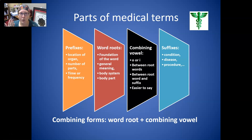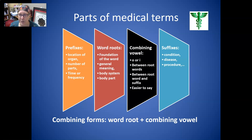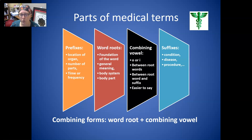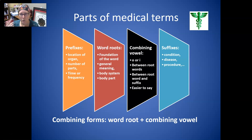All words do have a suffix — an ending. Those endings can indicate a condition, a disease, a procedure, or many other things. When we refer to a combining form, we are referring to the word root plus the combining vowel. They're usually denoted as the word slash O or I.